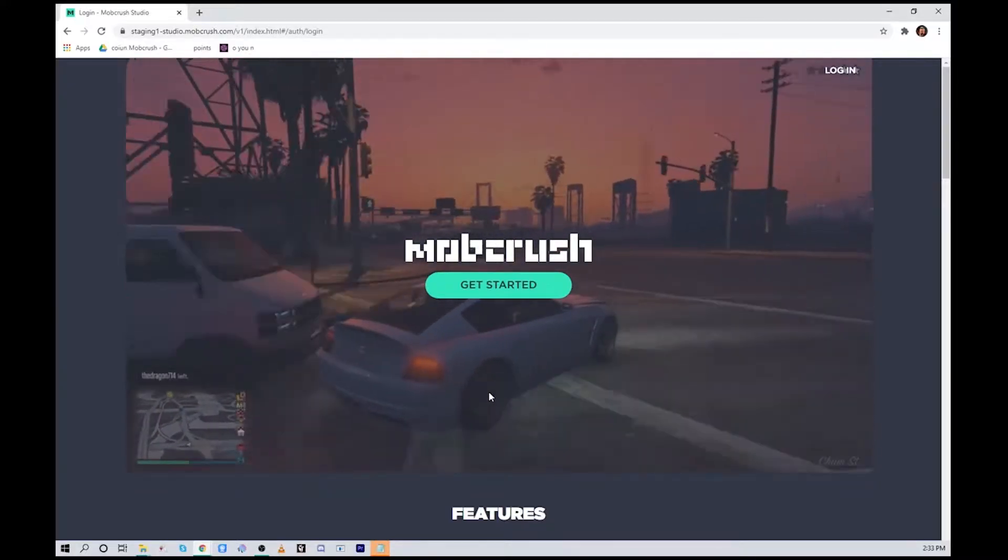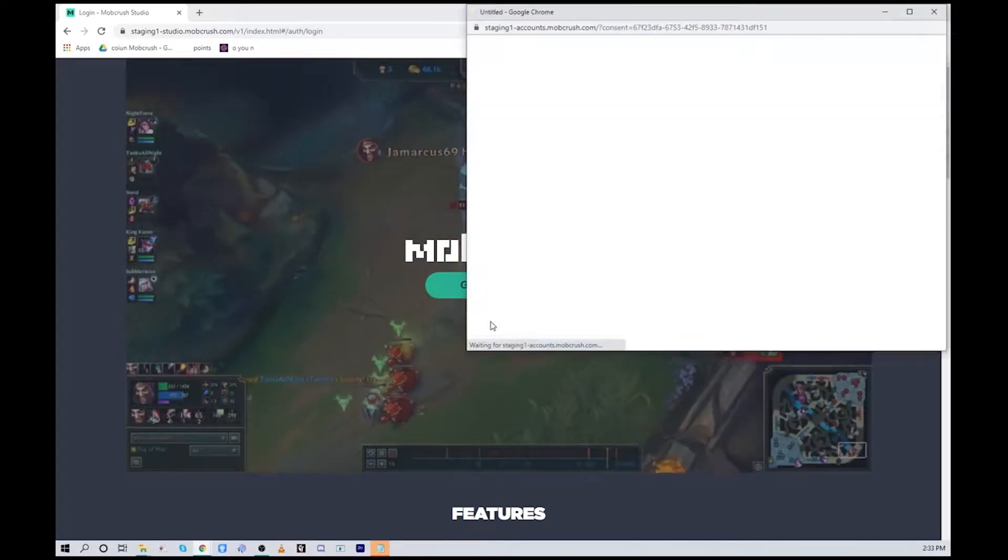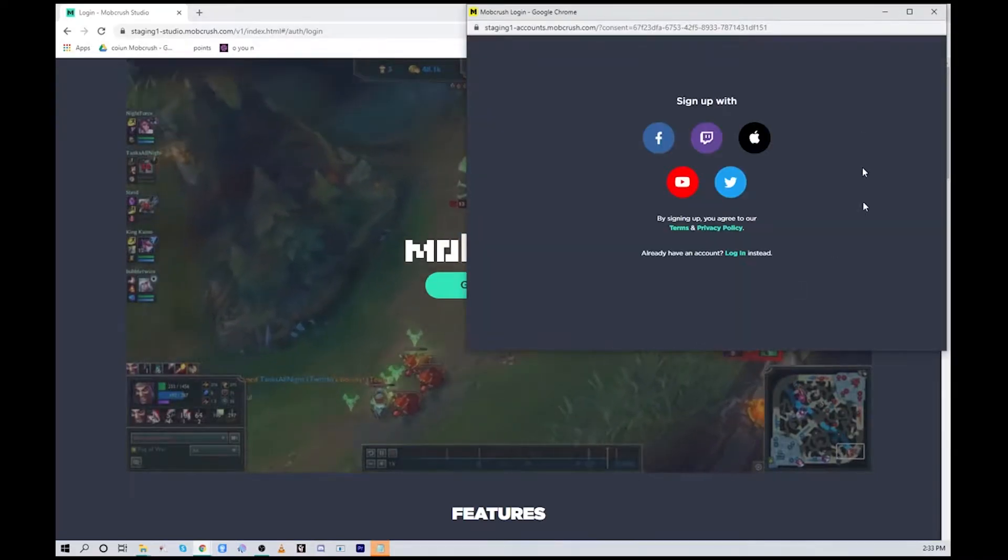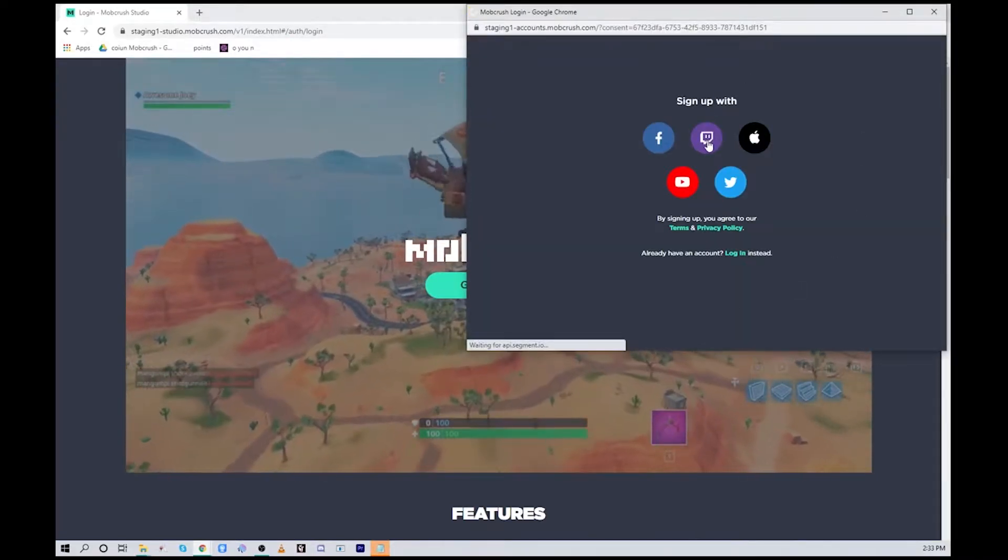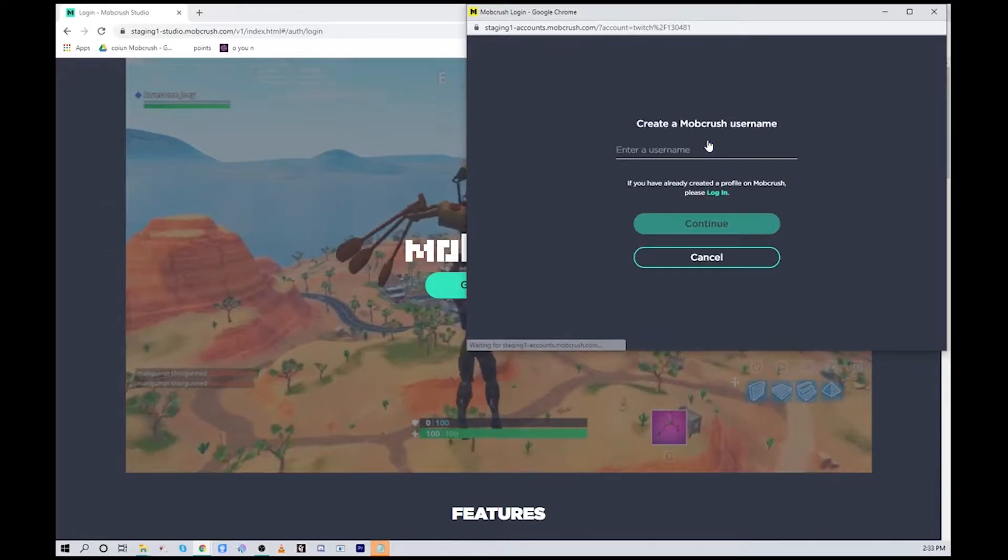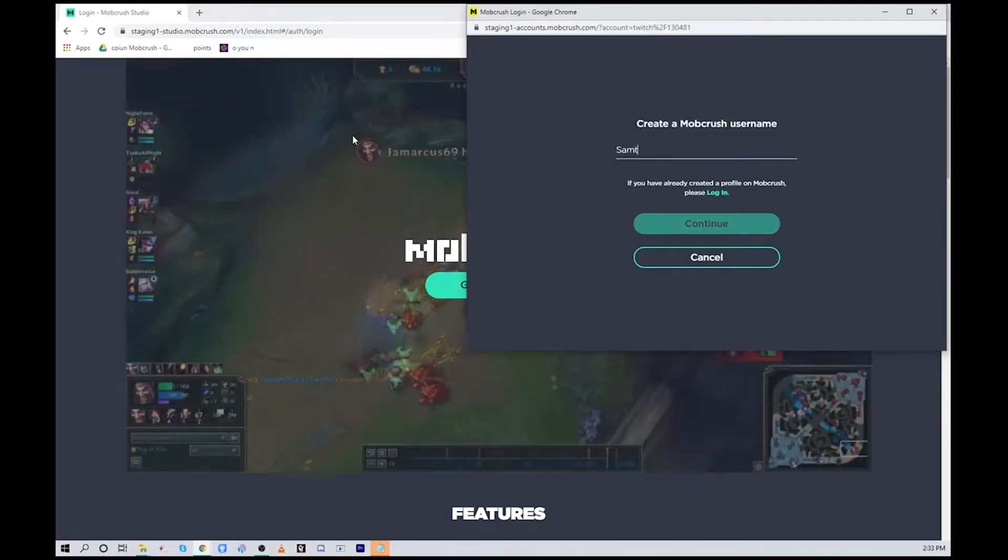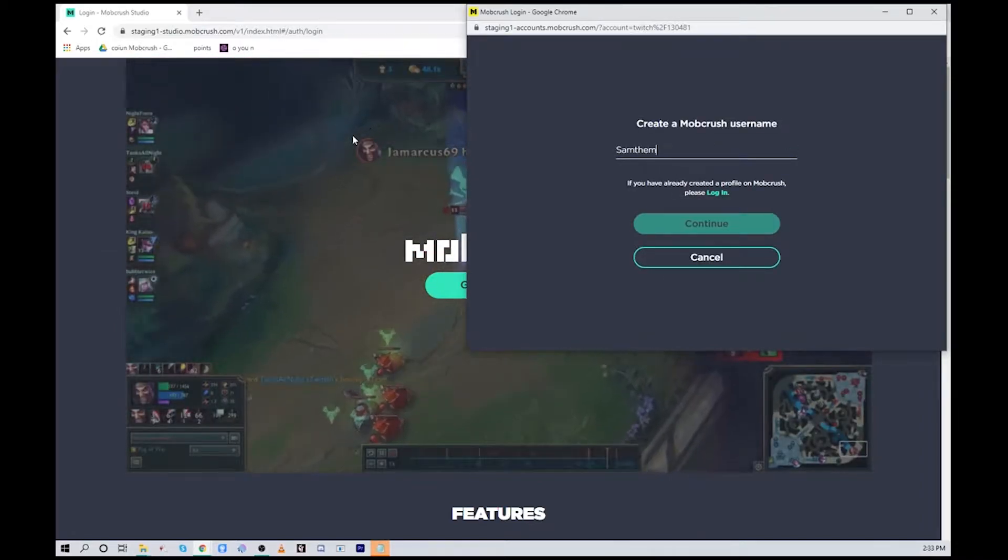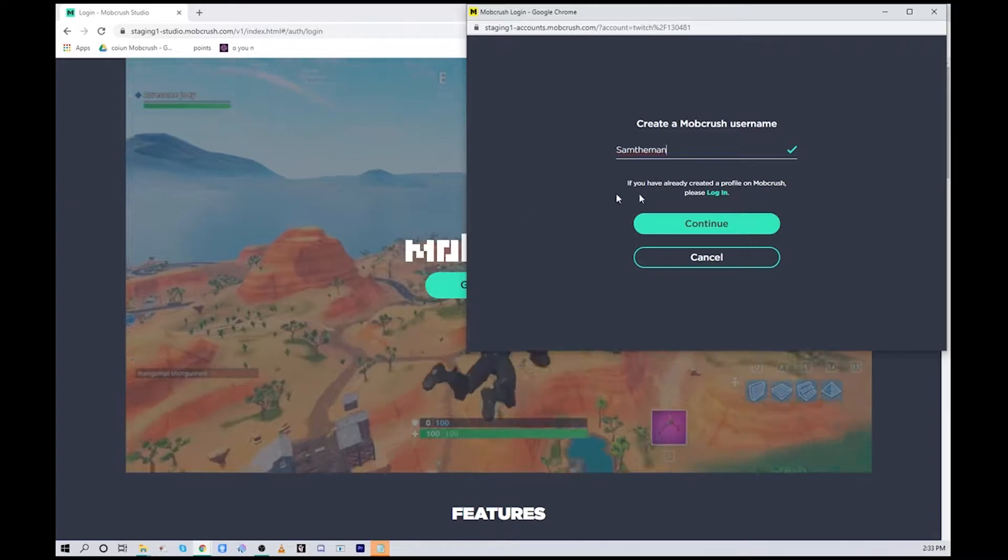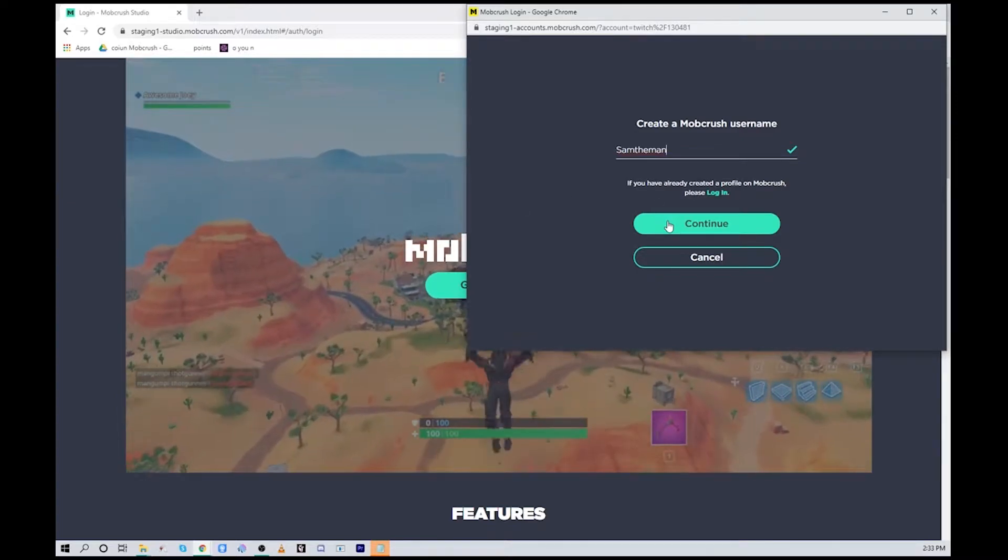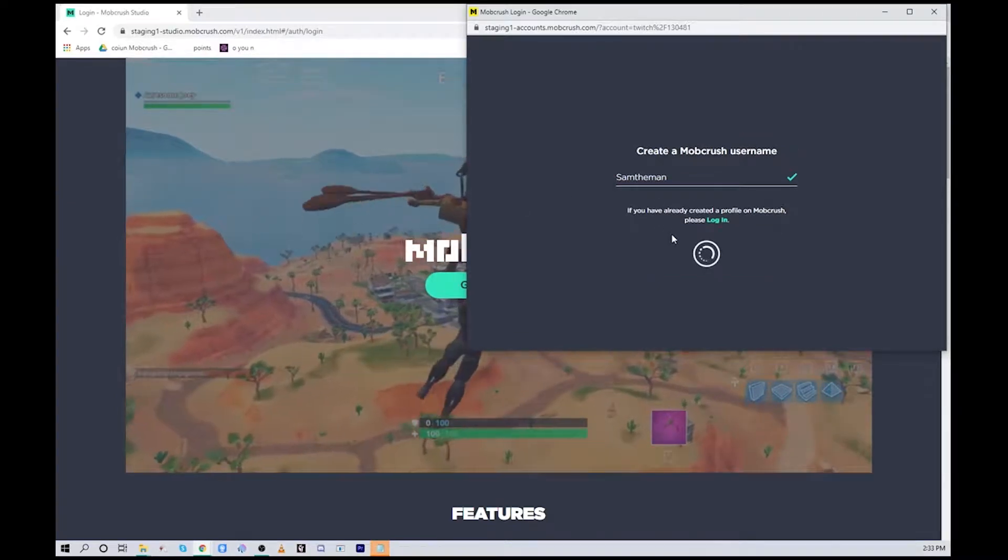To create a new account we'll go to mobcrush.com and hit this get started button. From the pop-up we're going to choose Twitch, and then you'll be asked to create a username. Once you fill that out a green check mark appears, you can hit continue.